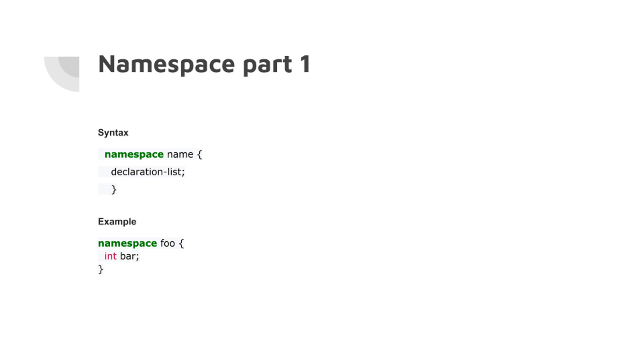A namespace is defined with the namespace keyword. As you can see in this file, I'm making a namespace called tutorial. Inside this you can declare an object or an int.